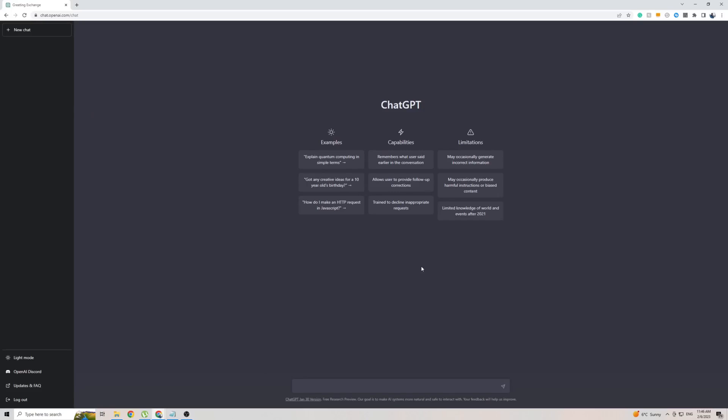In this short video I'm going to be showing you how to use ChatGPT in the Thai language. Whether you want to translate the front page of ChatGPT to Thai, or whether you want to have a full-on conversation with ChatGPT in the Thai language, in the next few minutes I'm going to be showing you everything you need to know to make that happen.